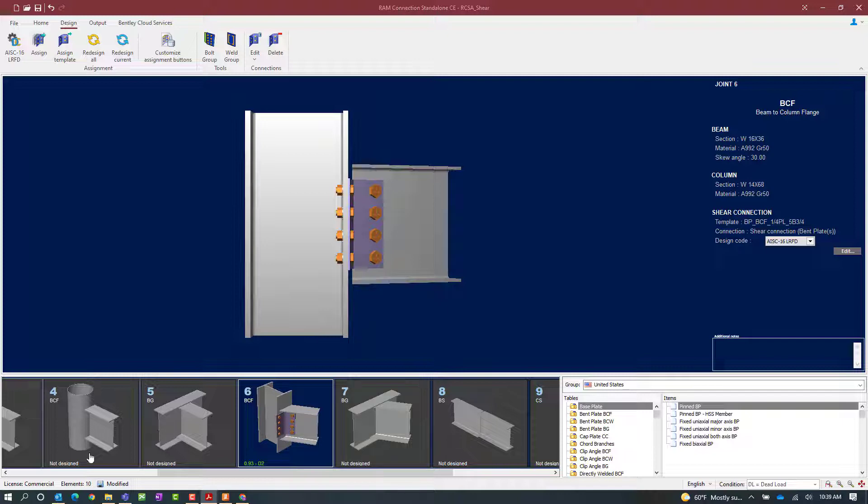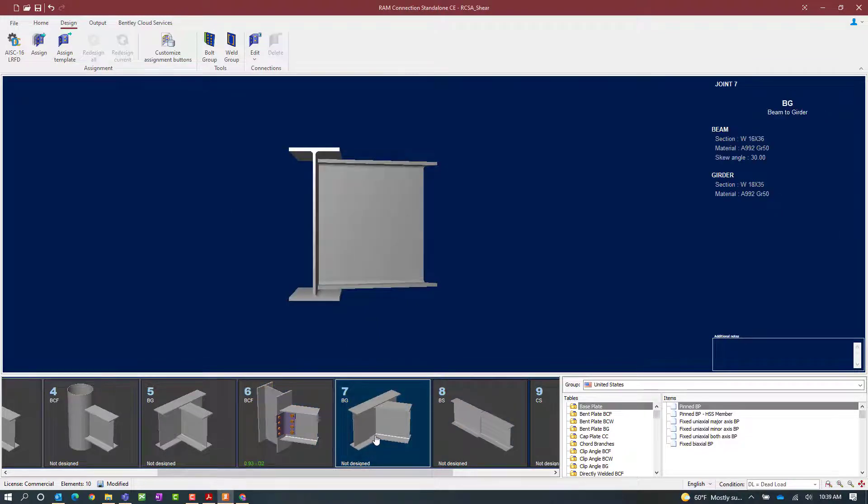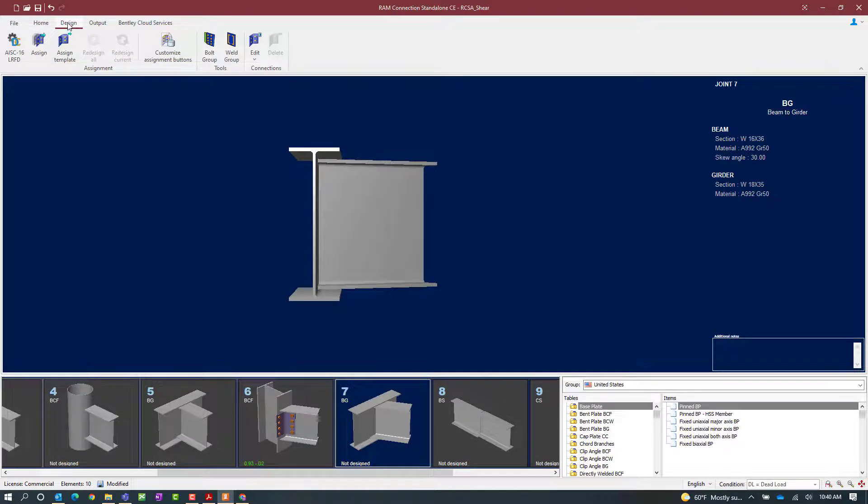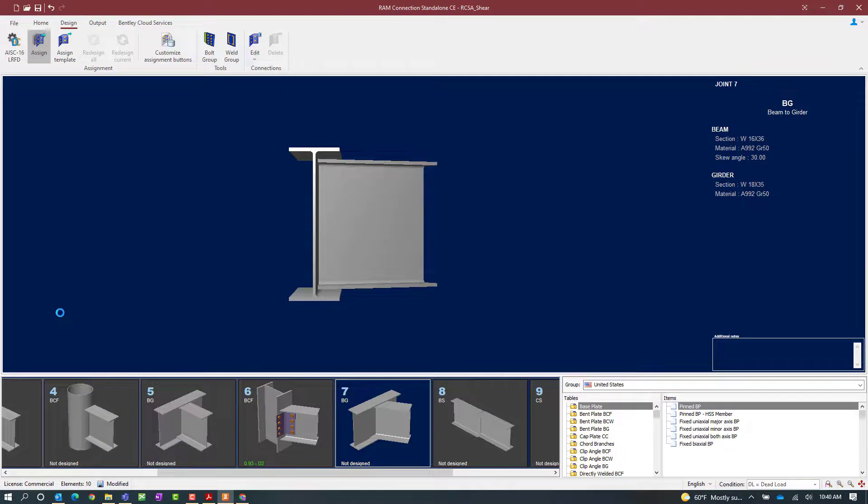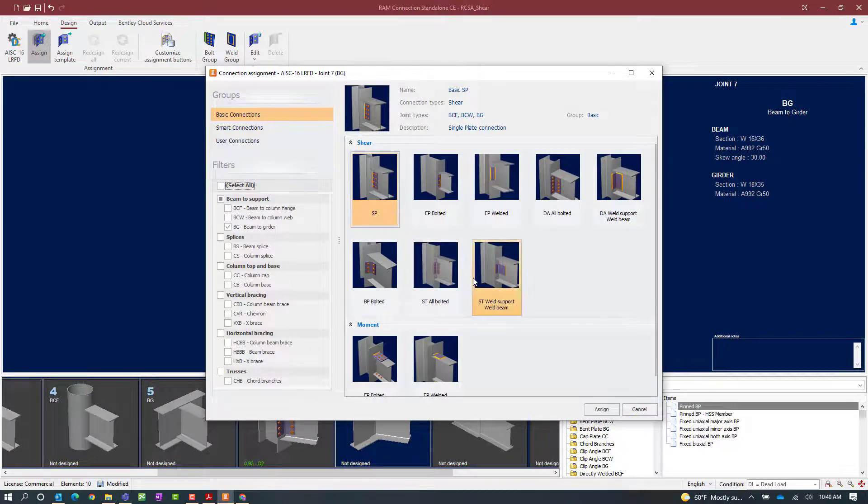Let's also assign a bent plate to a beam-girder connection. Again, for joint number seven, my beam is skewed as it goes into the girder and the beam has a shear reaction imposed upon it. To assign a connection, we'll go to the design tab in the ribbon toolbar and click on the assign icon.